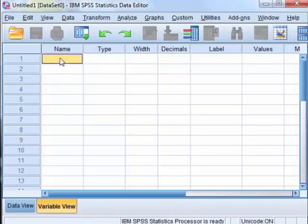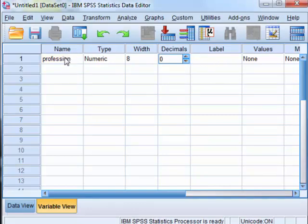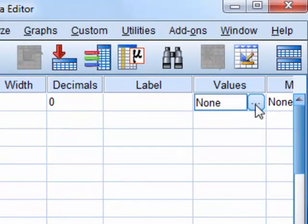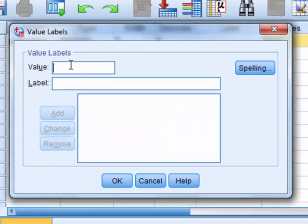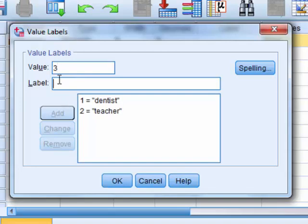I'm going to go ahead and run this in SPSS. In variable view, I'm going to name it 'profession.' It's going to be numeric, no decimals. Since it's a categorical variable, you need to represent each category with a number: one is dentist, two is teacher, three is police officer.